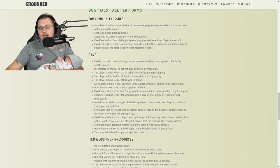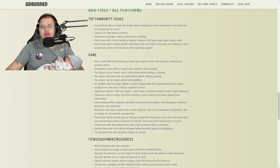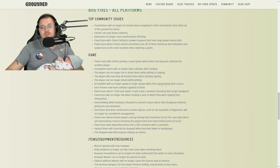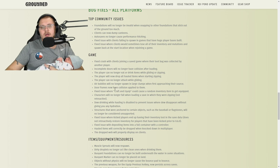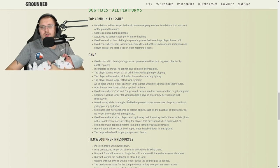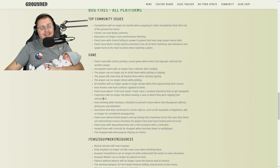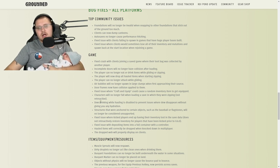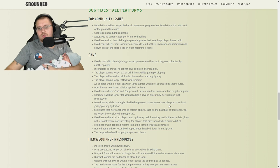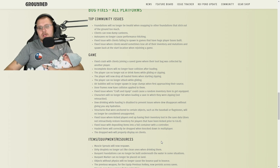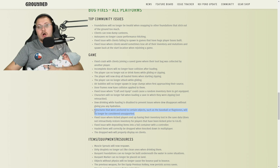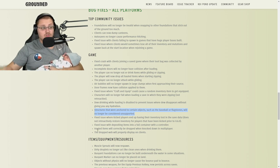The player can no longer attack while gliding, that's a good thing because you're using both of your hands. Air bubbles will no longer spawn in large clumps when first approaching their source. Door frames now have collision applied to them. Fixed issue where craft and equip could cause random inventory item to get equipped—that's weird, I had that happen, thankfully they fixed it. Dew drinking while hauling is disabled to prevent issues where dew disappears without giving you any hydration. Structures that were anchored to certain objects such as the baseball or flagstones will no longer be considered unsupported, which is good.